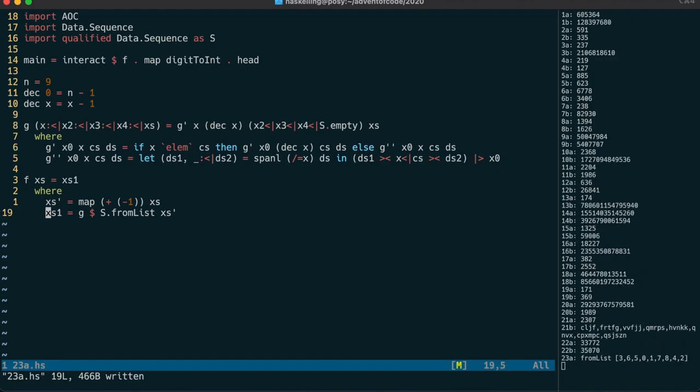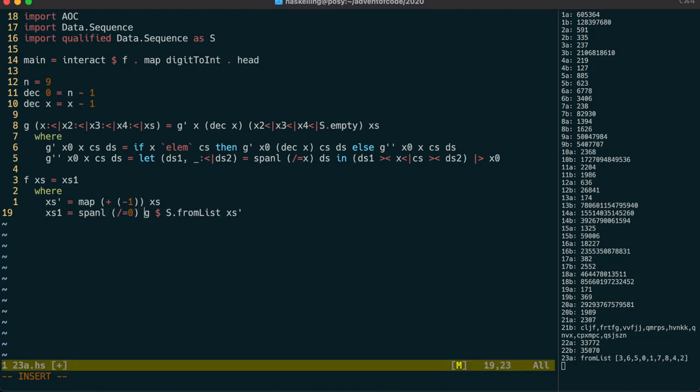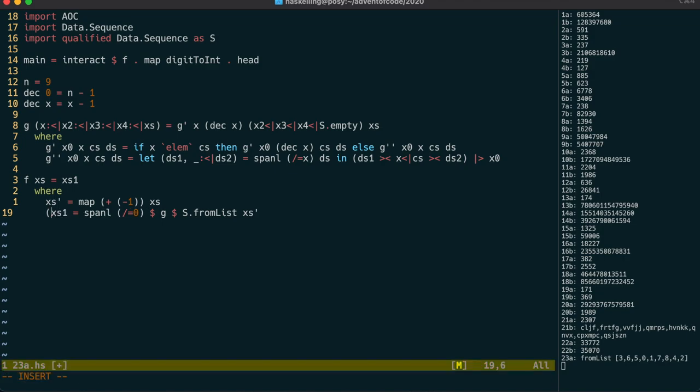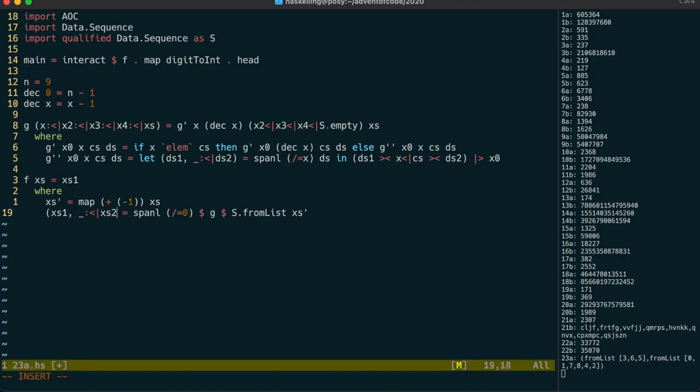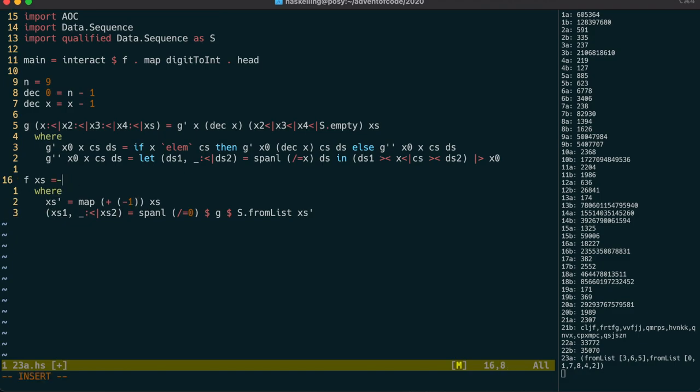And that looks a lot better. So let's use span here, in the same way as before, to get the sequence starting from one, or zero in our system. We get the subsequences to the left and to the right of the zero cup, and we're going to piece those together in the other order. But we still need to add one to each, and convert those to a string.